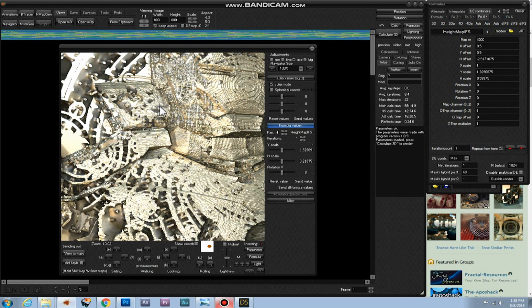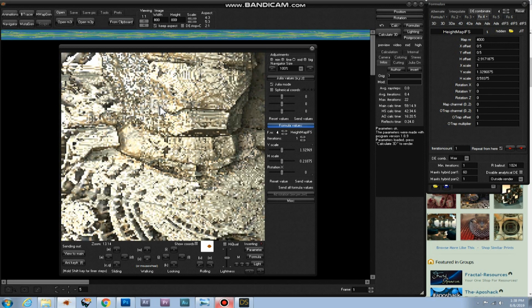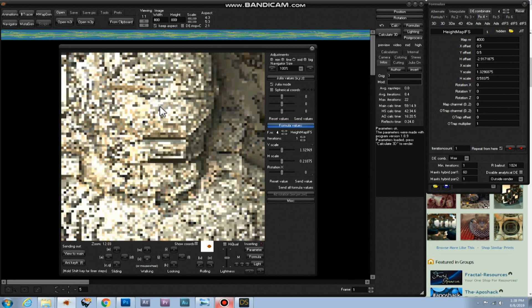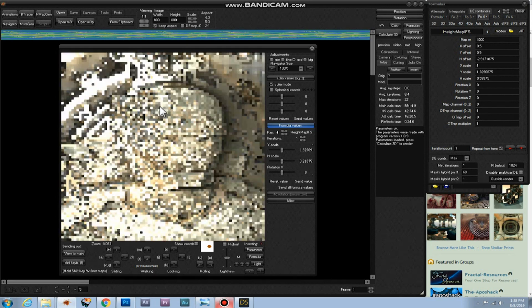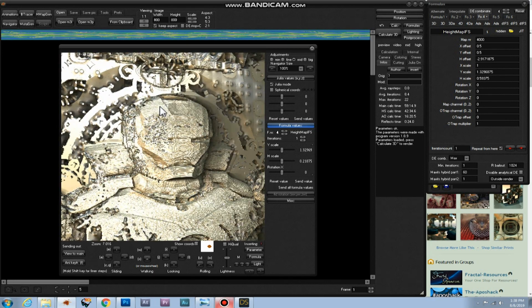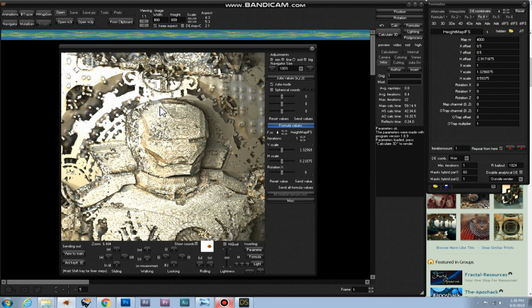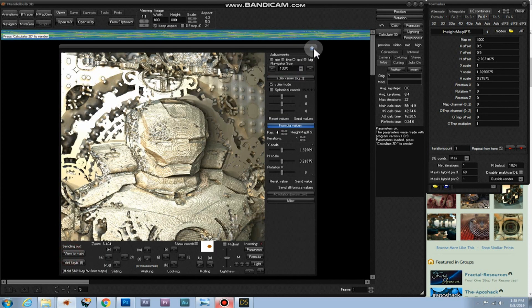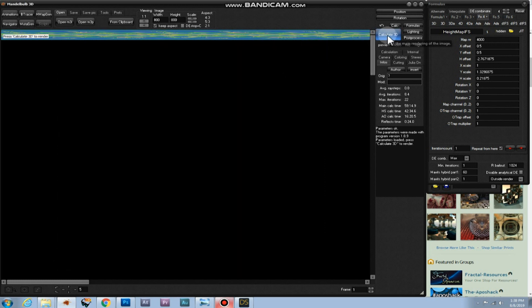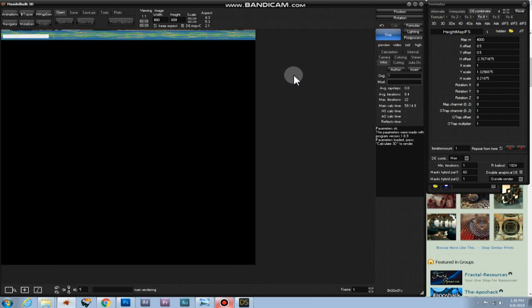And you can move the camera around a little bit of course, zoom in and zoom out. Then you get an image you like. And then you click on view to main. Close this. And click on calculate 3D to see the end result.